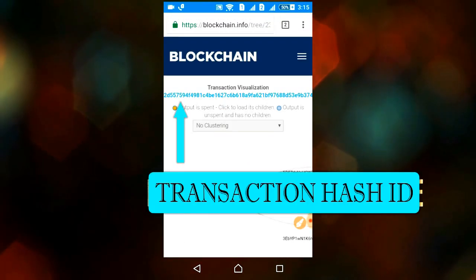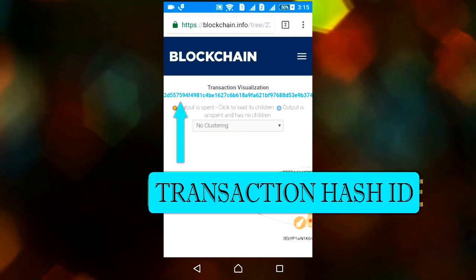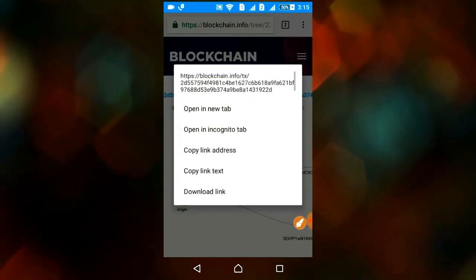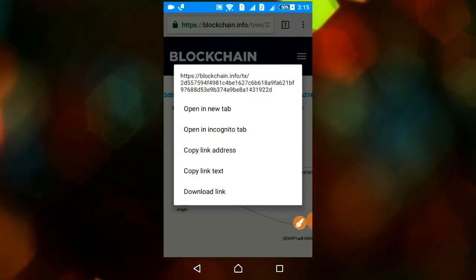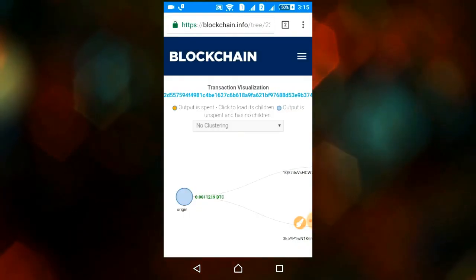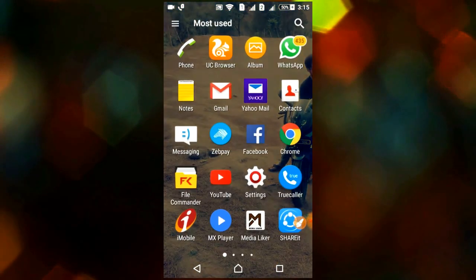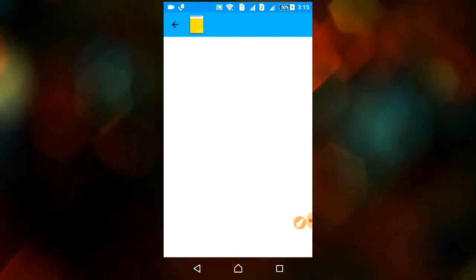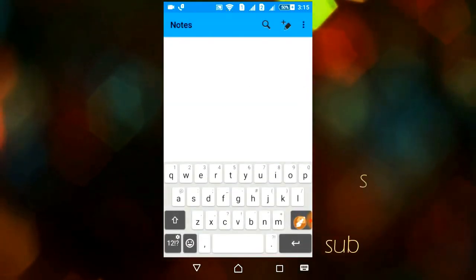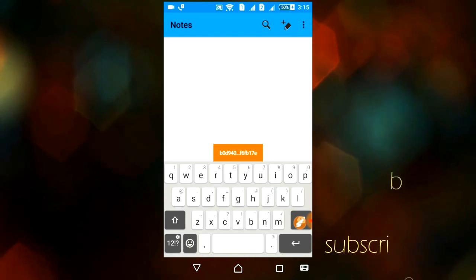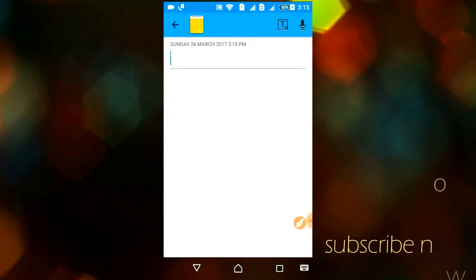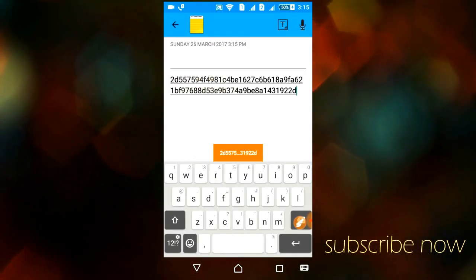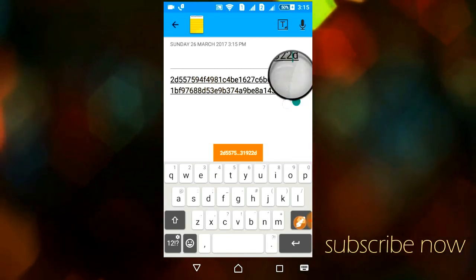This is my transaction hash ID. Click on 'Copy Link Text' to copy it. This is my transaction hash ID.